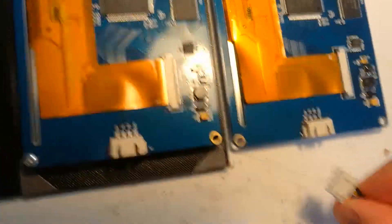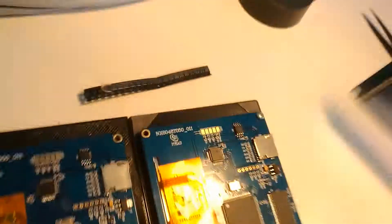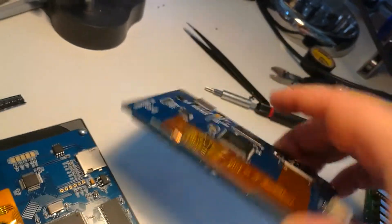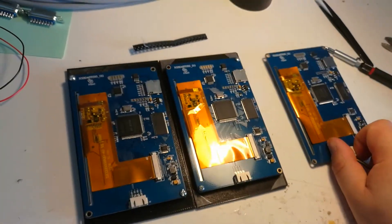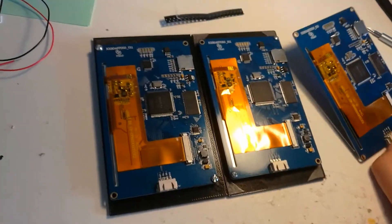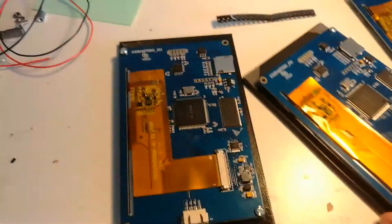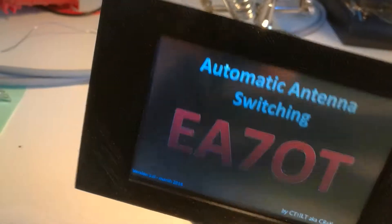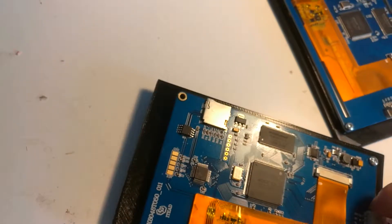I will just show that every screen is working. There you go - it is working, it is working, it is working. No other component was replaced and all three screens are working now.